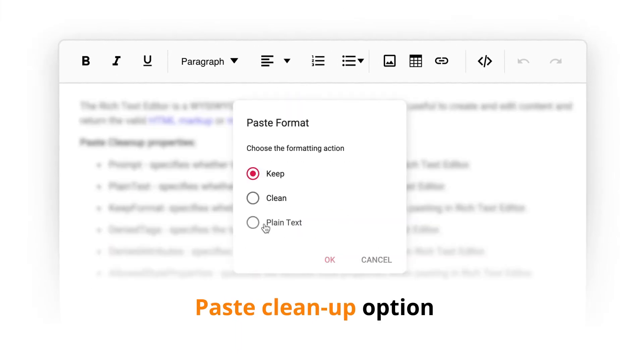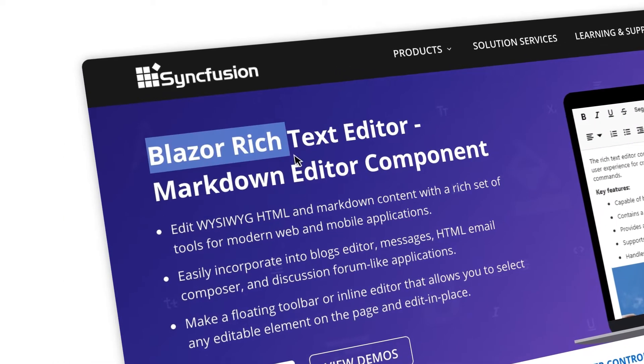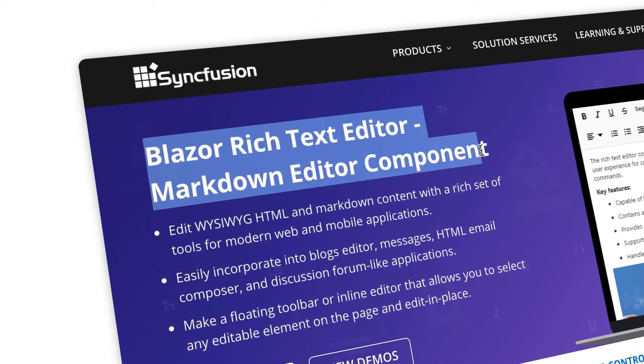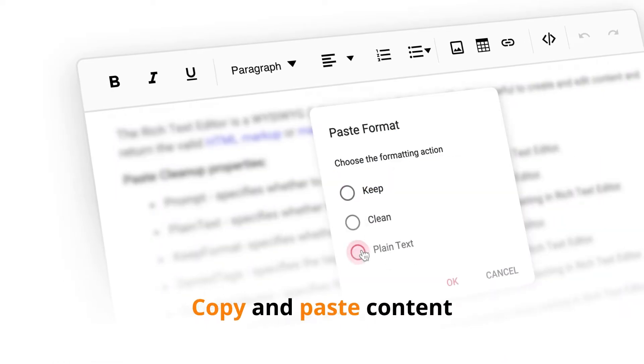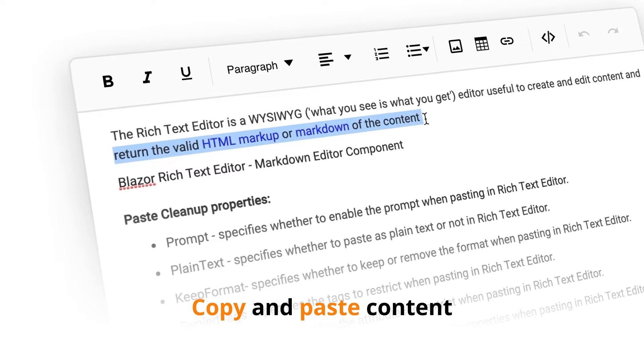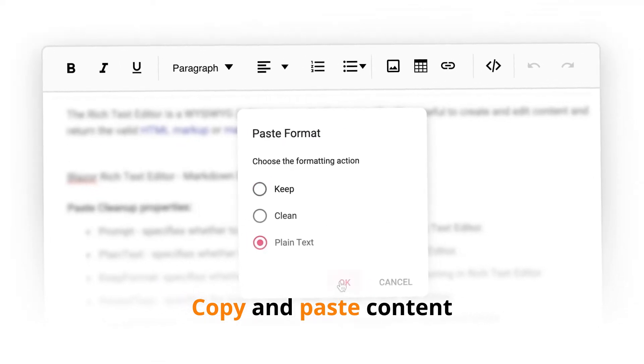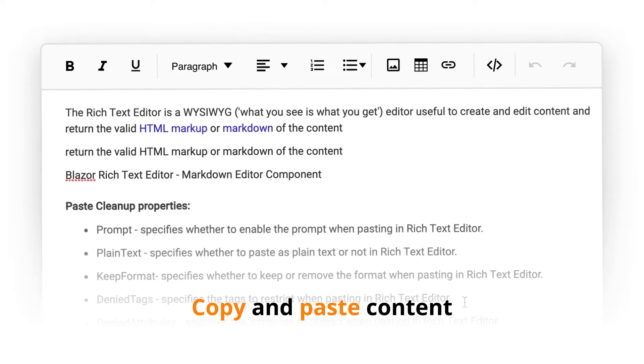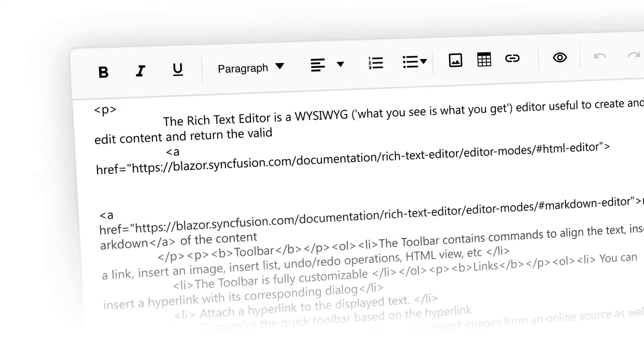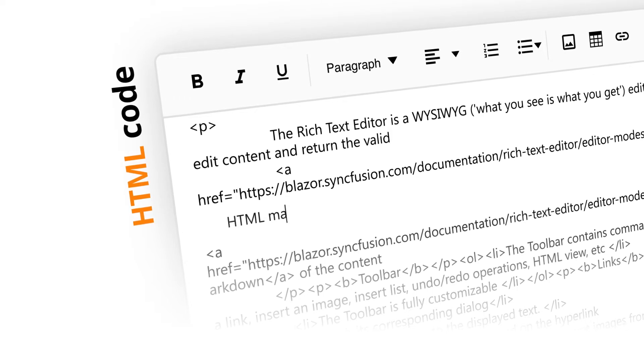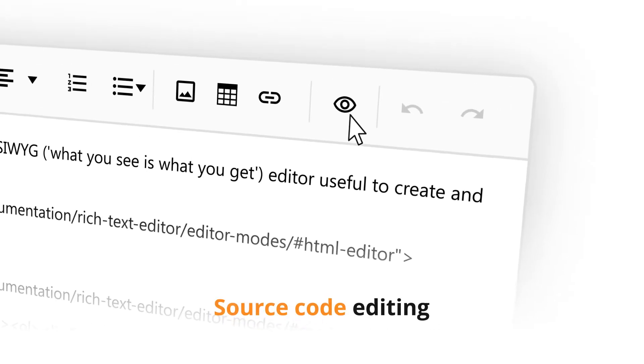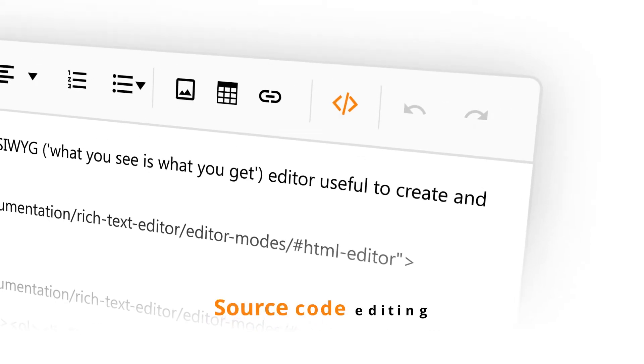With the Paste Cleanup option, you can paste content from other sites as plain text. You can even ignore HTML tags and HTML attributes while pasting. Working directly with HTML code is also possible with the Source Code Editing feature.